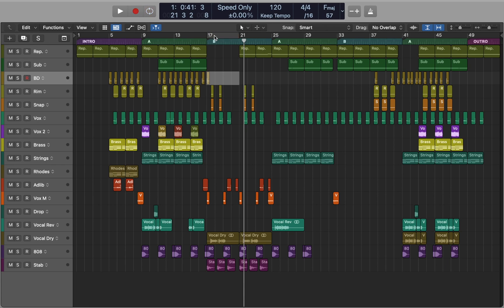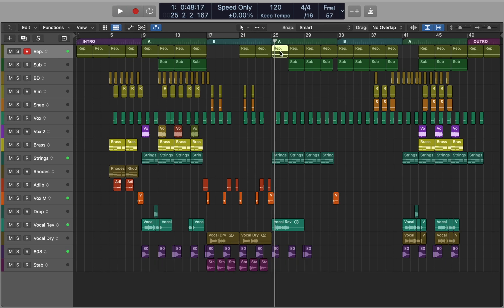Now let's talk about key commands that work outside of cycle mode. Use Shift+Spacebar to start playback from the selected region, or use Option+Spacebar to solo and loop the selected region. This is a great way to quickly focus on a single region.